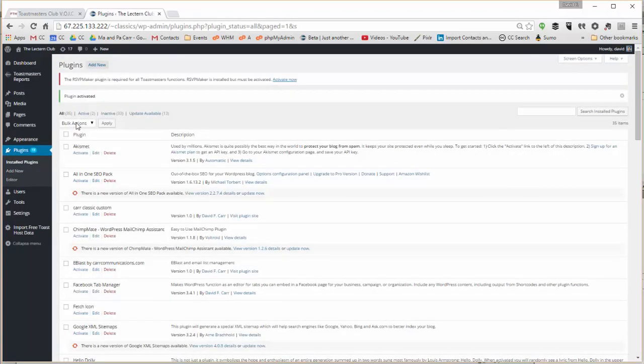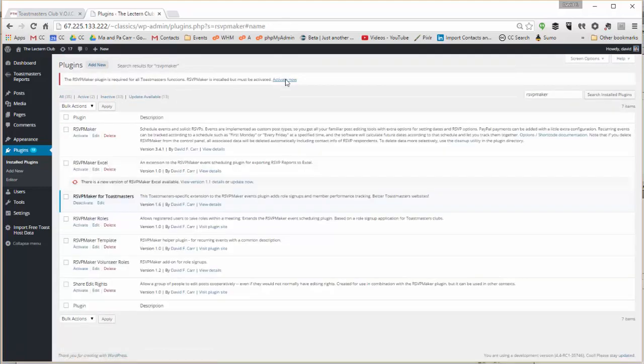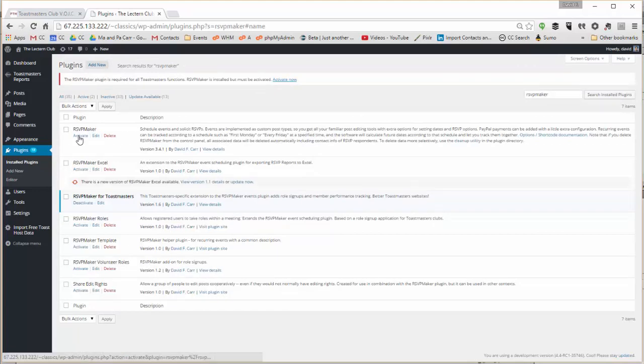Once we install this, it's going to prompt us for other software that we either need to install or activate, starting with RSVP Maker which is a base plugin that handles event scheduling. Once we have RSVP Maker we activate it.